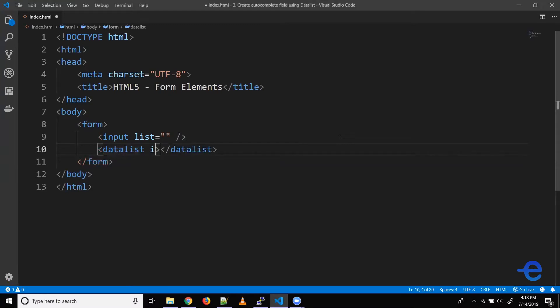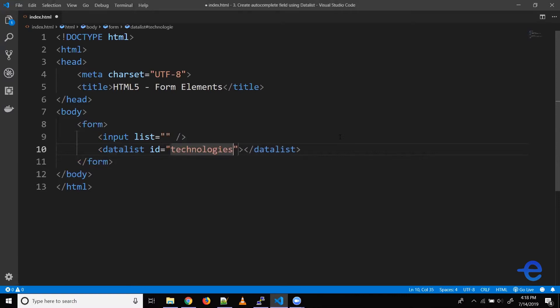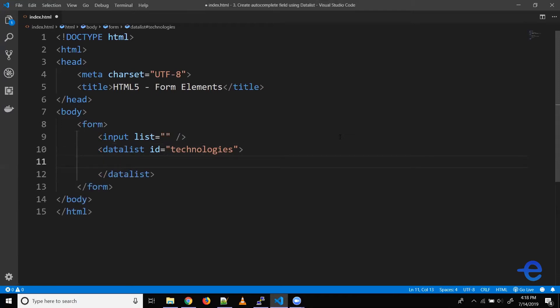Let's give it an ID, let's say technology. So let's create a list of some tools and technologies like HTML and stuff. Now to add options we can use another form element called option.